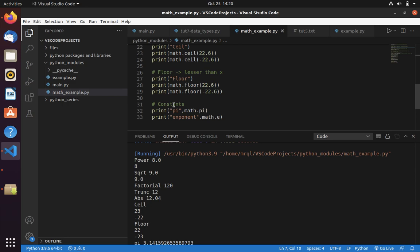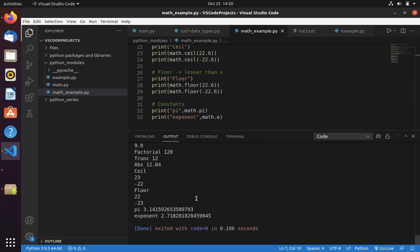We all know that pi value is 3.14, but there exists a huge value like 3.1415. You can't type this in the code every time. So you can directly import math module and call that variable name using math.pi. That's it. Thanks for watching.